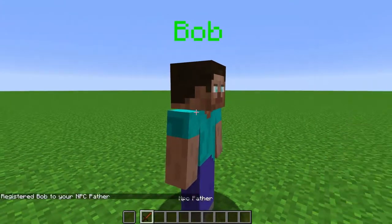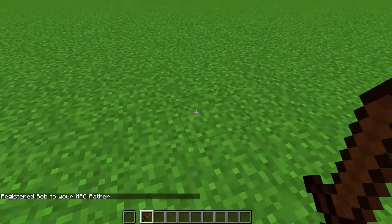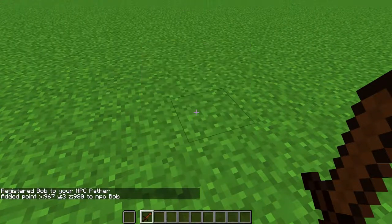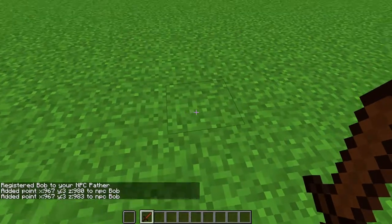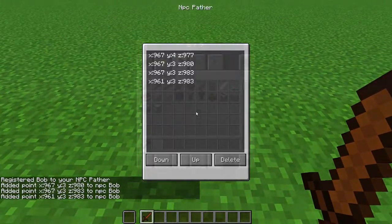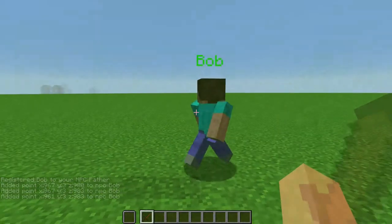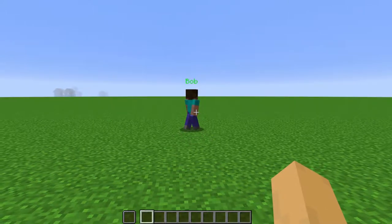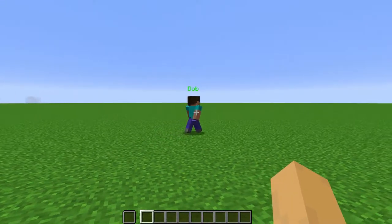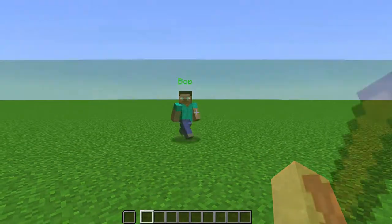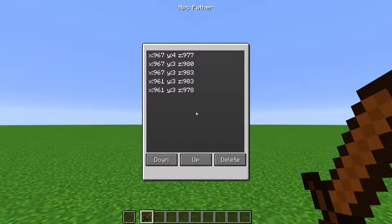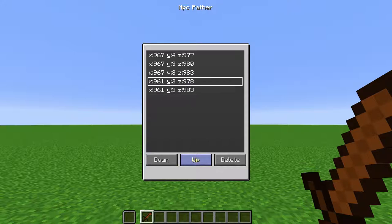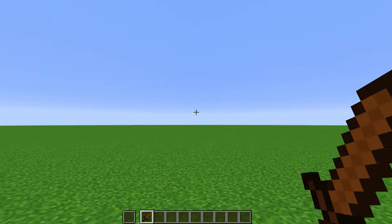Right-click an NPC to load them into the tool. Then, right-click on blocks to create a path for them to follow. You have to edit the NPC to make them follow the path. I will go over this in the AI tab video. When you right-click a block or the air, it will bring up the list of saved coordinates. The NPC will walk to the coordinates in this order, top to bottom. You can click on a coordinate to select it, and then click up to move it up the list, down to move it down the list, or delete to delete it from the list.